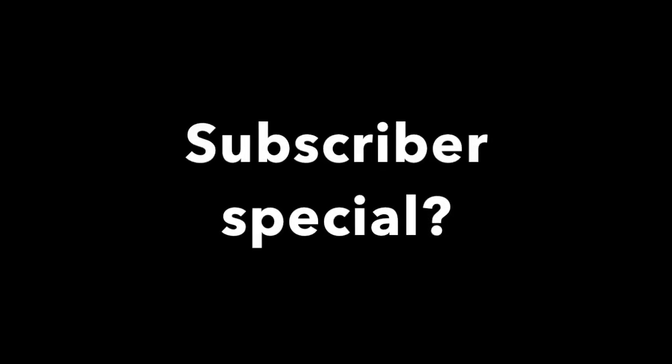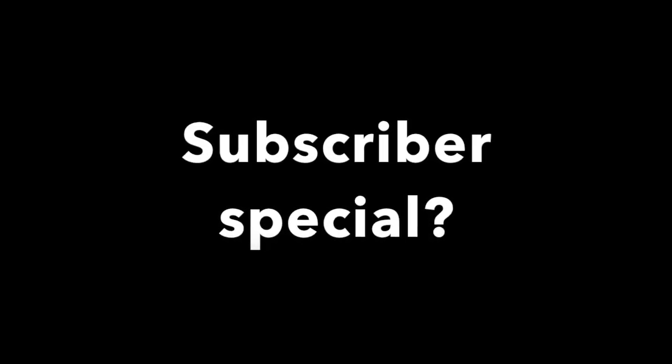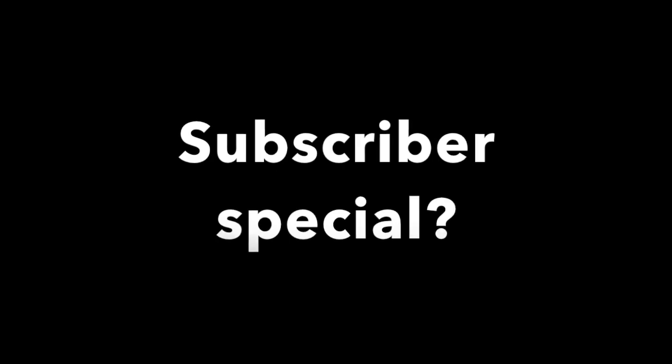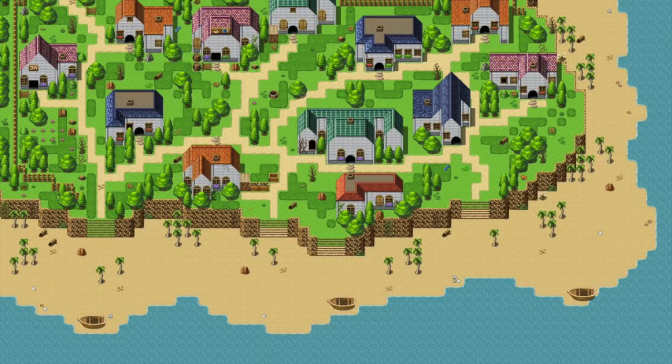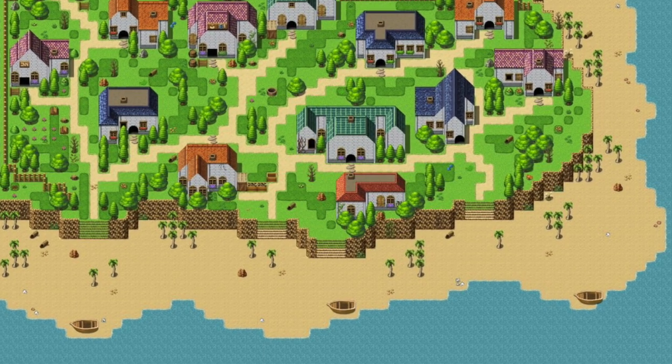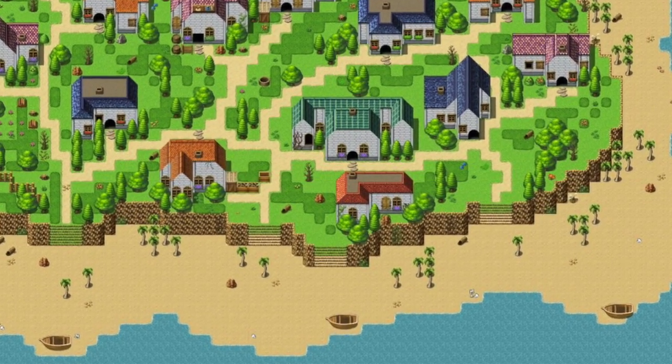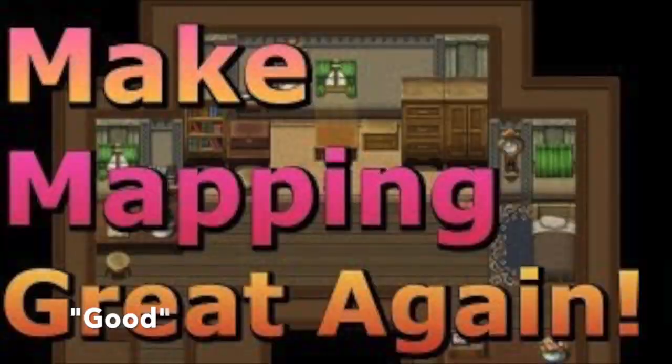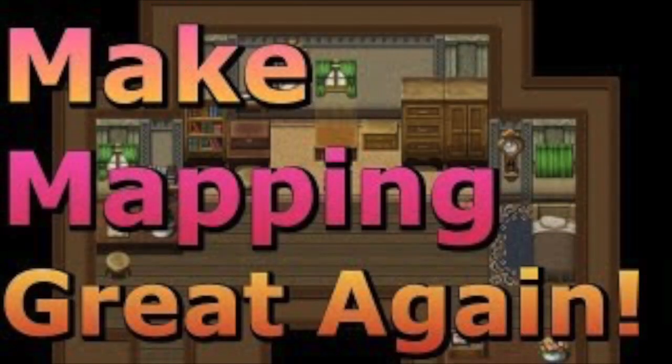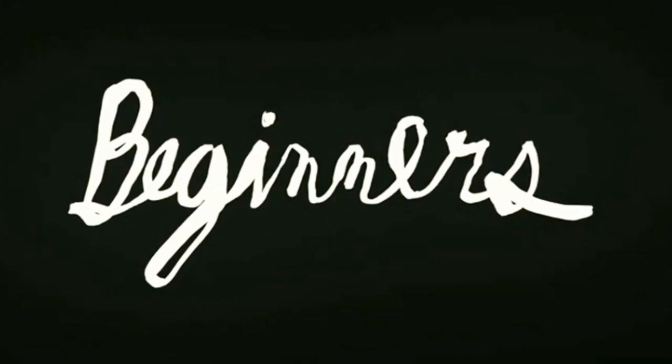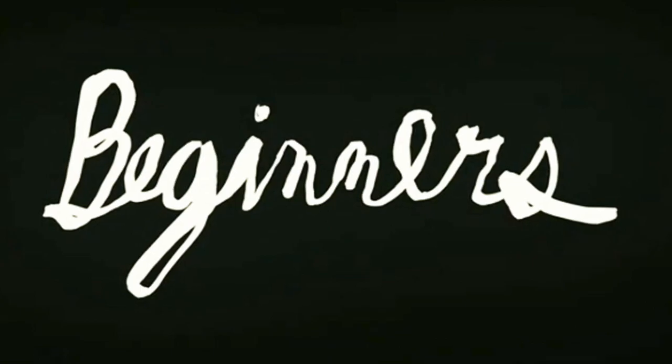Alright, now on to what you came here for. So, I couldn't really think of a good subscriber special, so what I've decided to do is that since I've been told multiple times that my RTP mapping is pretty good, I'm going to give you some of my tips. Keep in mind that these are mostly for beginners, or people who are not great at map design.